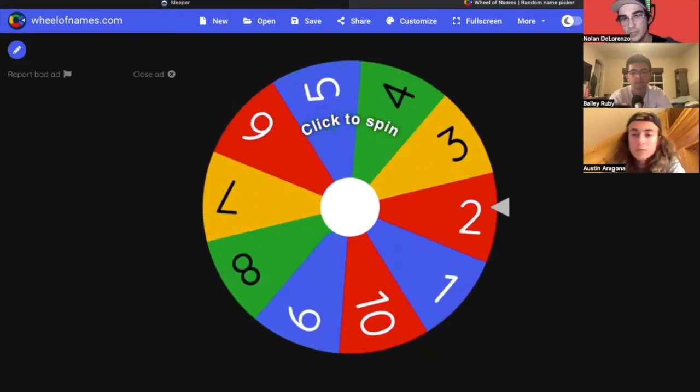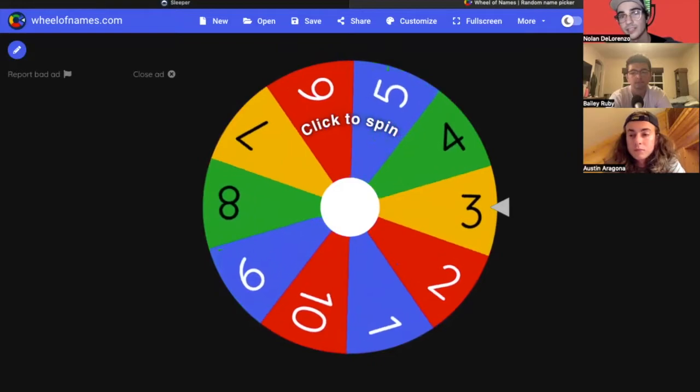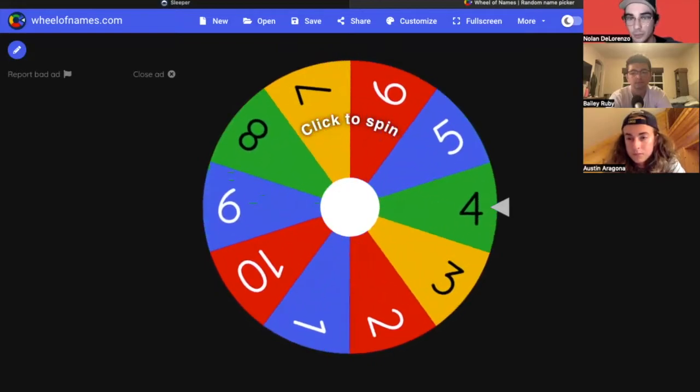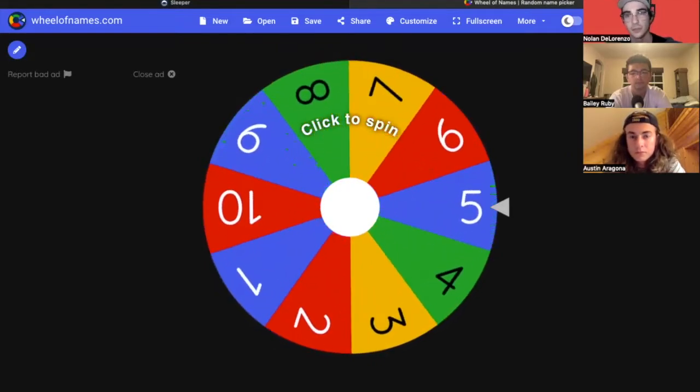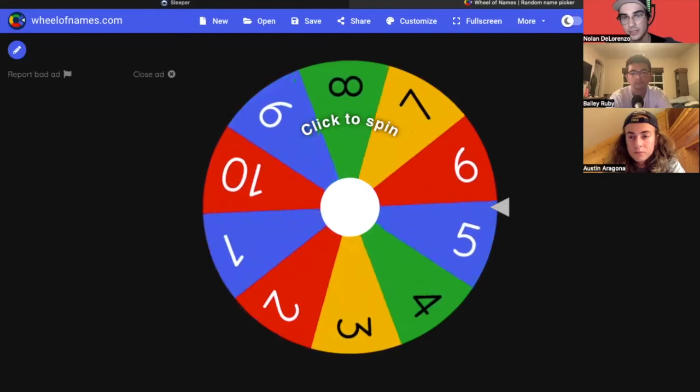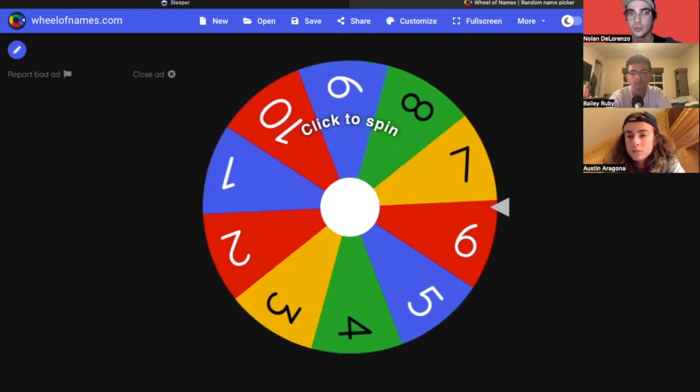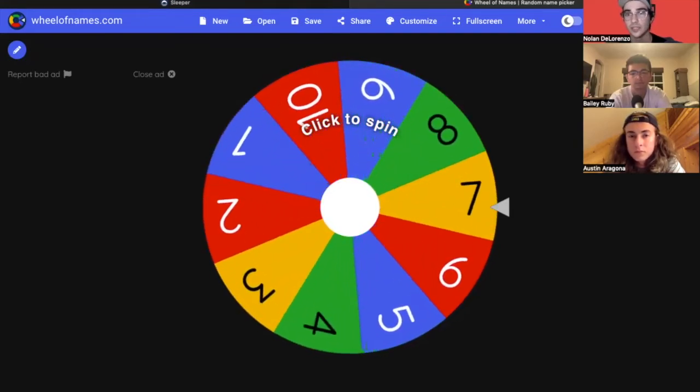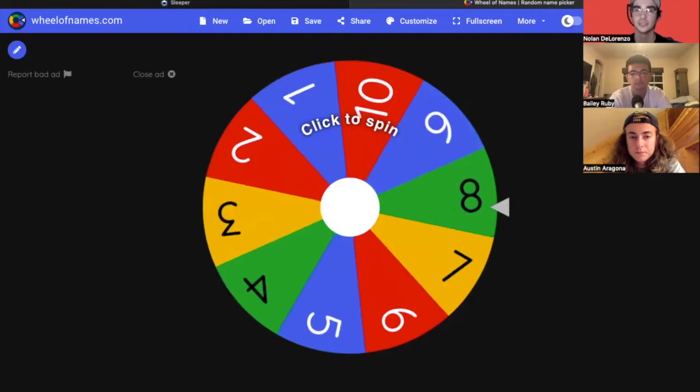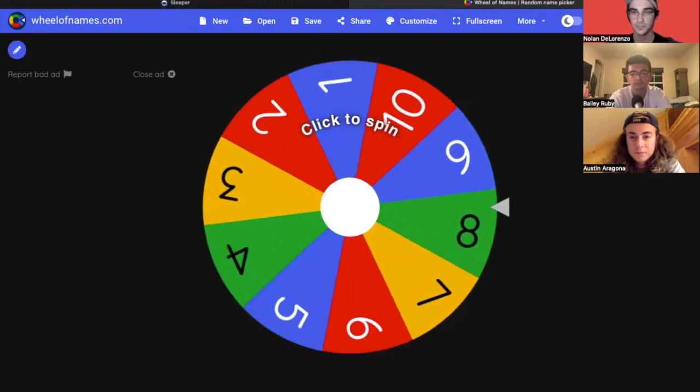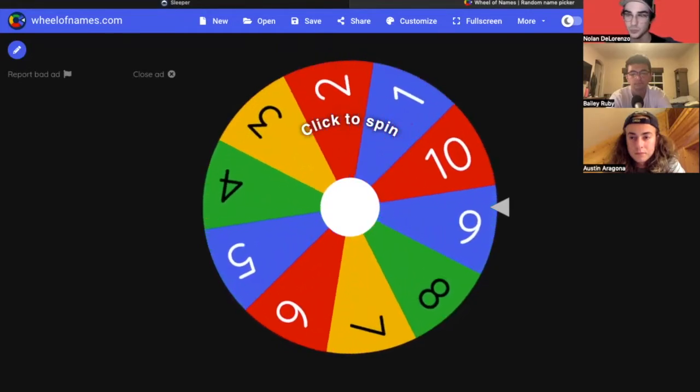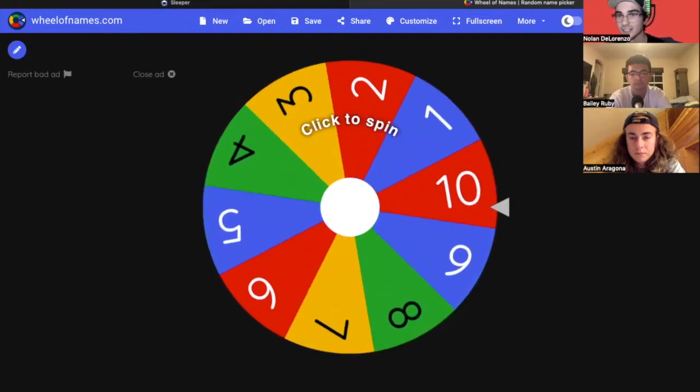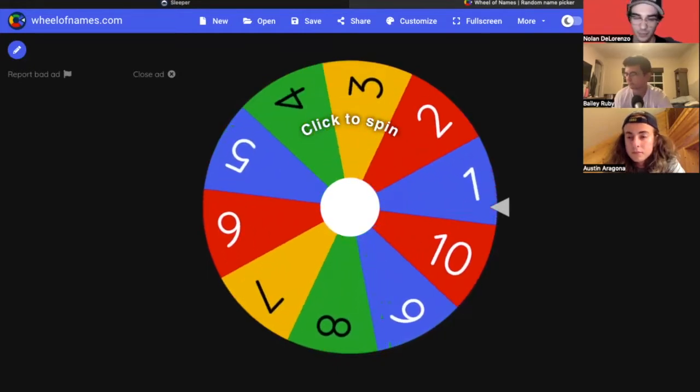Today we're doing a rookie dynasty mock draft, three rounds, which is probably standard for most of your leagues. Yeah, we're gonna spin a wheel to see who gets lucky and who gets unlucky as it is a linear draft, not snake. So it is very important to get a higher pick.